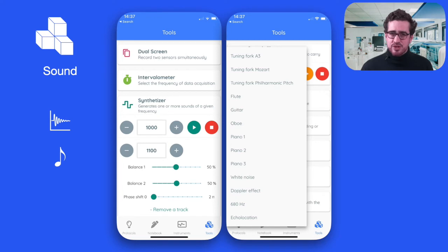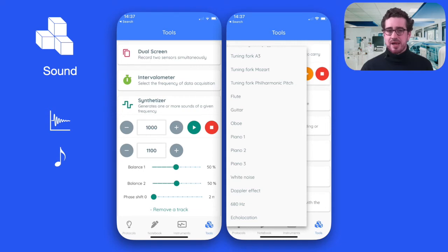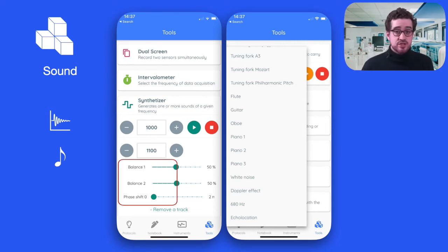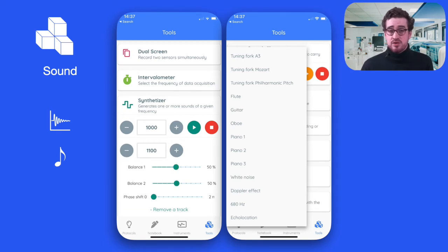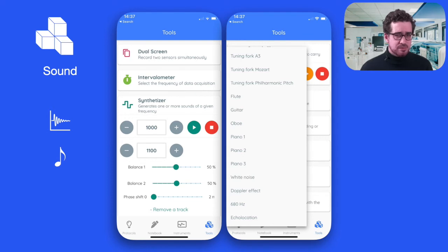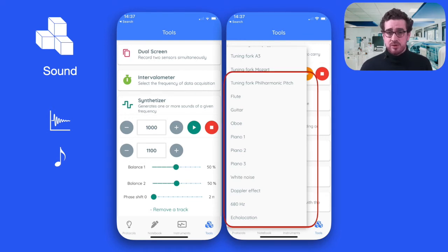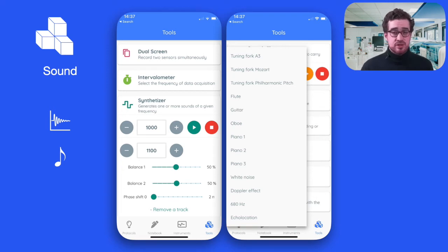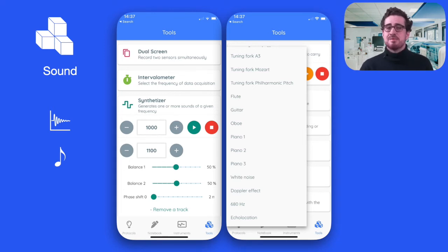Other tools that students will want to use, because they are so handy when conducting experiments on sound, are the frequency synthesizer and the sound library. The frequency synthesizer allows students to play pure frequencies on two voices with adjustable volumes and phase shifts. Students will generate sound with the synthesizer and analyze it at the same time using the oscillogram or the frequency spectrum. The sound library contains a number of sounds useful for experiments on tonality, noise addition or even the Doppler effect. Together these tools give students a complete suite of scientific instruments to perform amazing experimentation on sound.